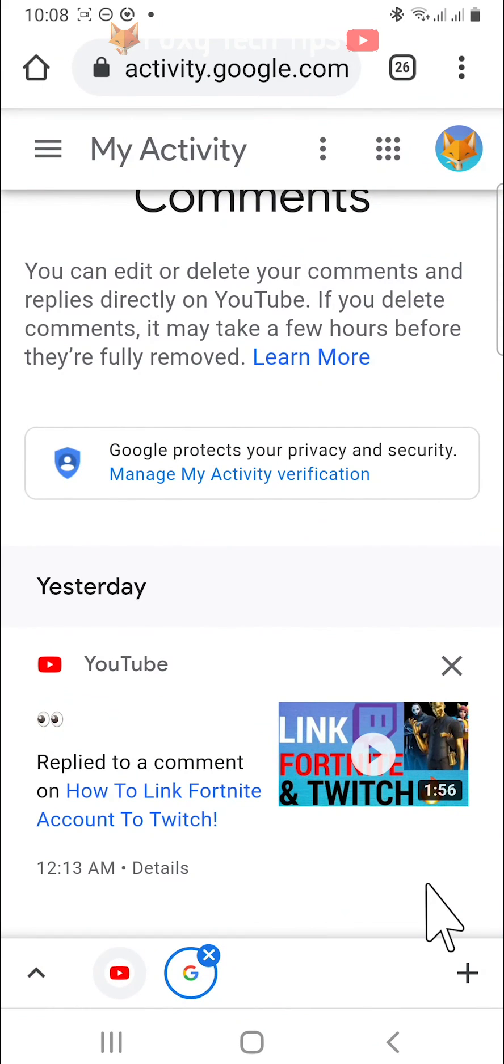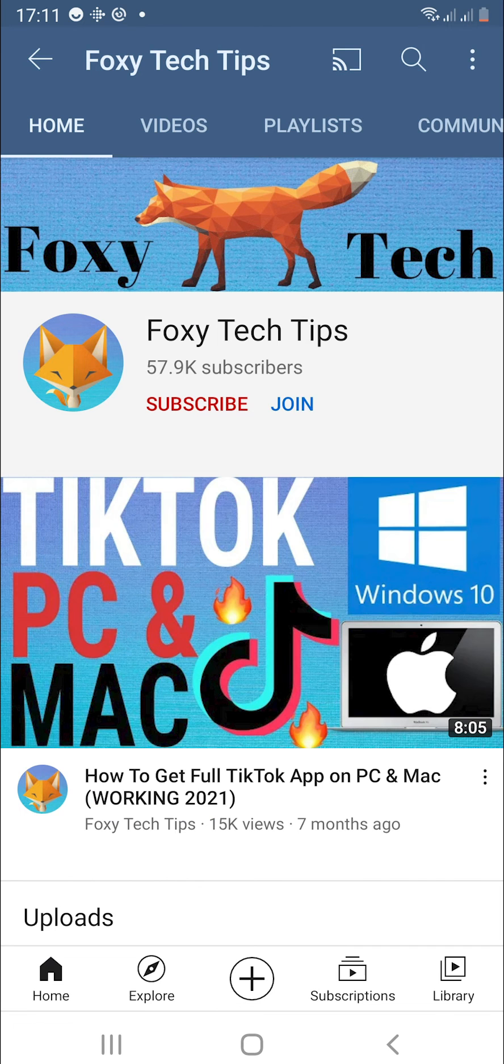And that draws an end to this tutorial. Please like the video if you found it helpful and subscribe to Foxy Tech Tips for more YouTube tips and tricks.